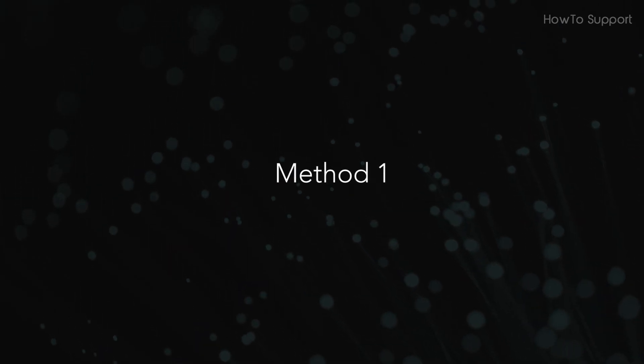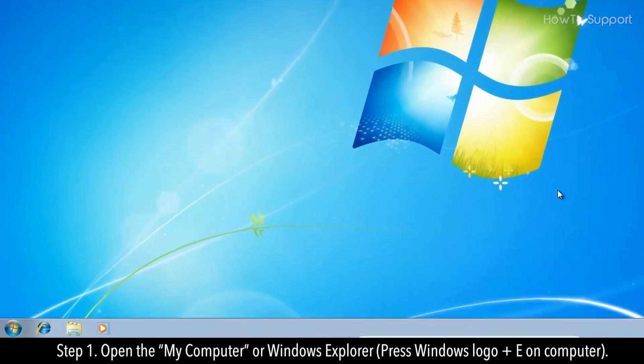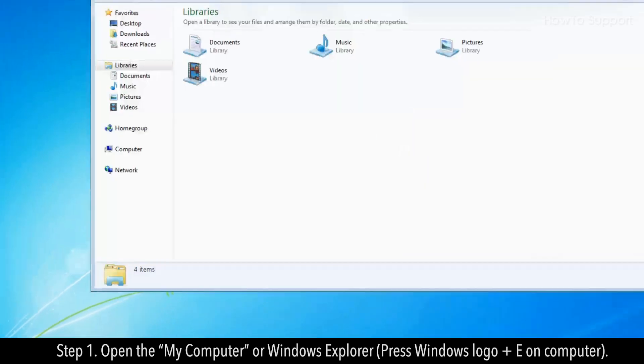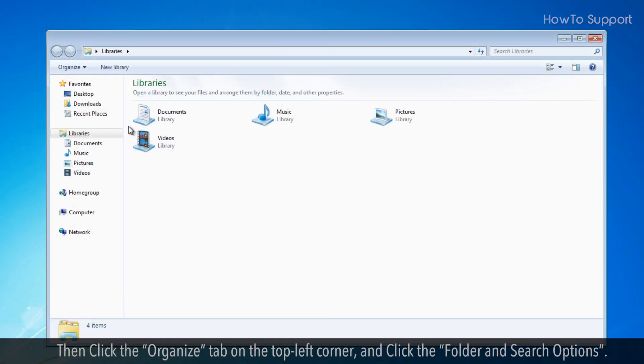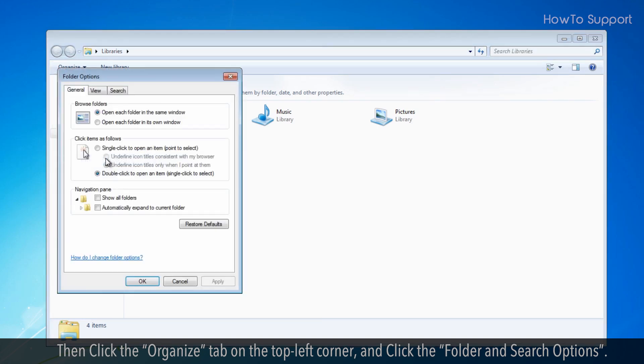Method 1, Step 1: Open My Computer or Windows Explorer. Then click the Organize tab on the top left corner and click Folder and Search Options.